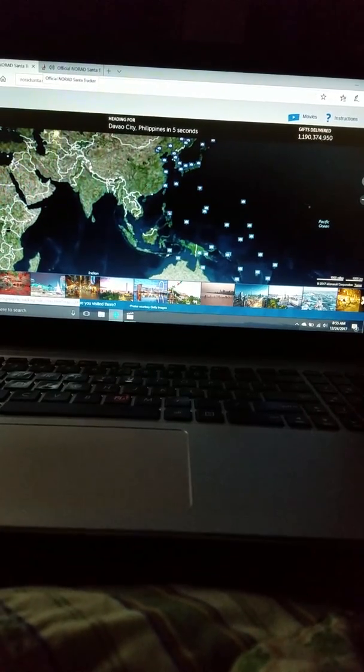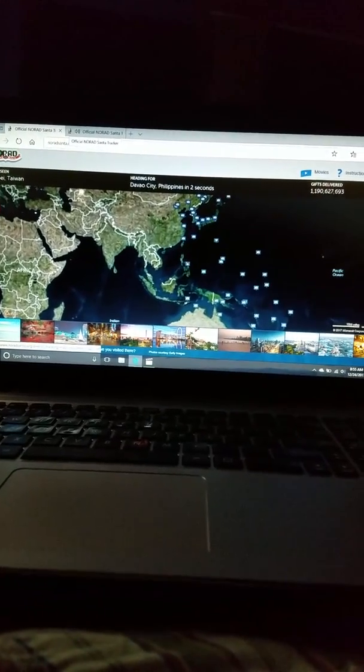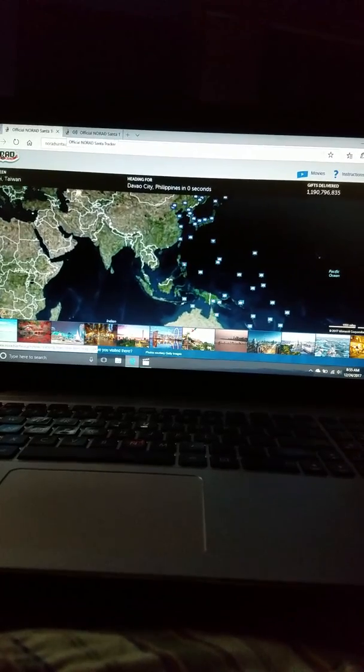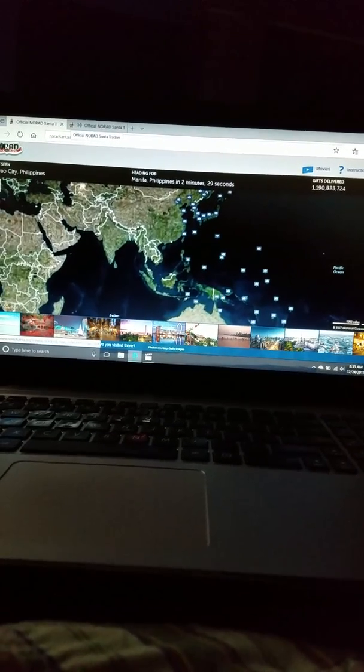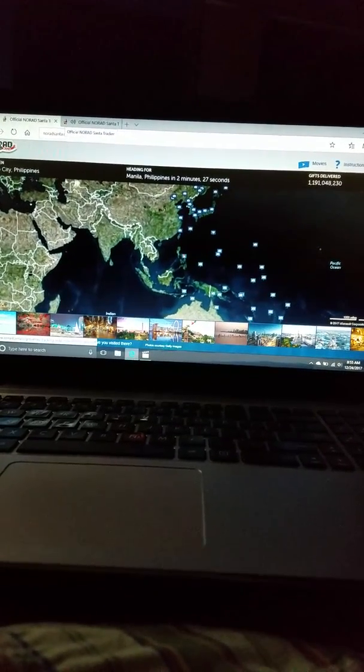Anyway guys, he's going to right now Davao City, Philippines in one second. But now he's going to Manila.